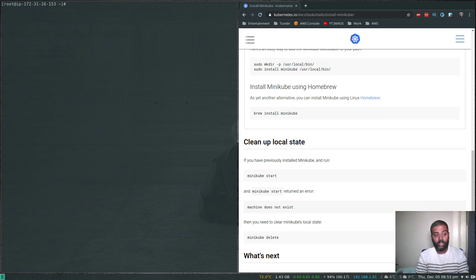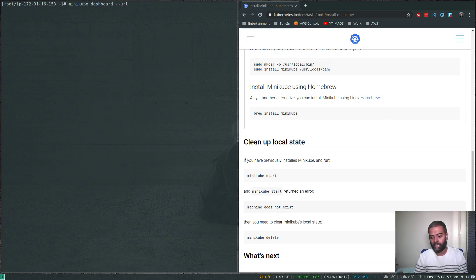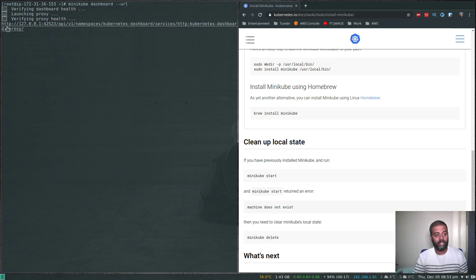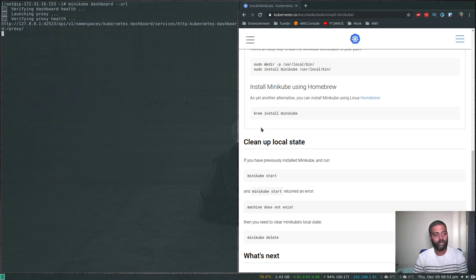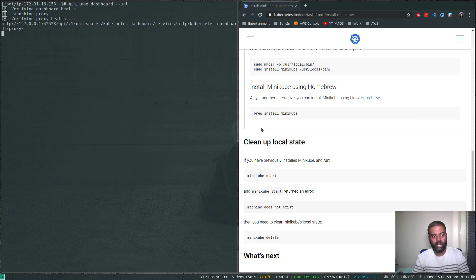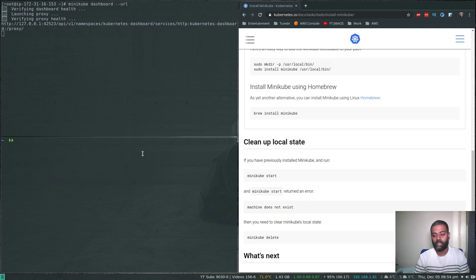To get the URL to access the dashboard, run 'minikube dashboard --url'. It gives a URL where the address is 127.0.0.1 — localhost. If you had a graphical environment or remote desktop on the EC2 instance you could open that URL in a browser, but since it's a server accessed via SSH, we can't access it directly from our laptop. That's where the SSH tunnel comes in.